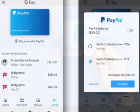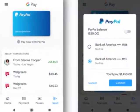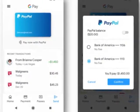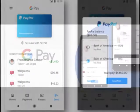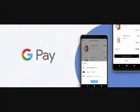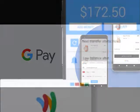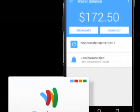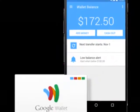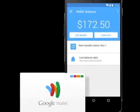Step 1: Click sign up on the PayPal website. To create your account, go to the PayPal homepage and click the sign up button on the upper right hand corner of the screen.